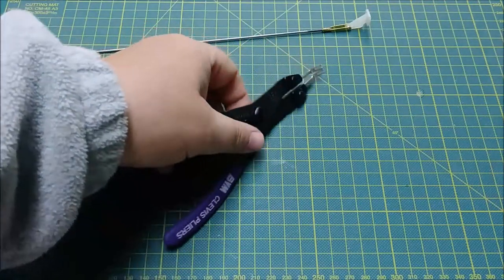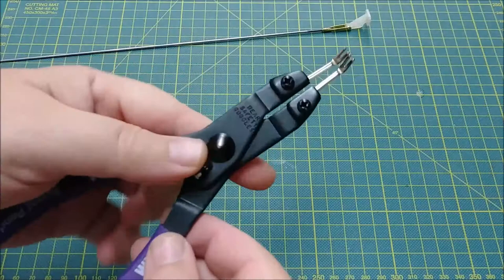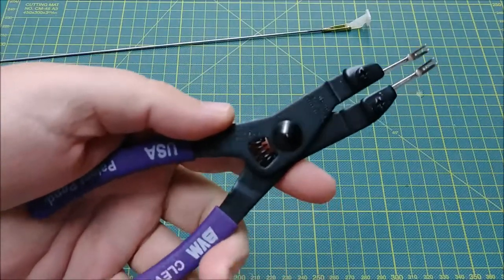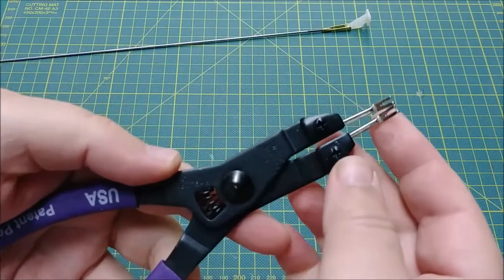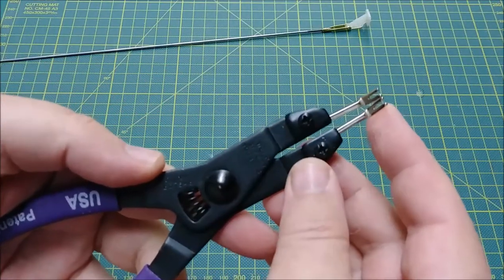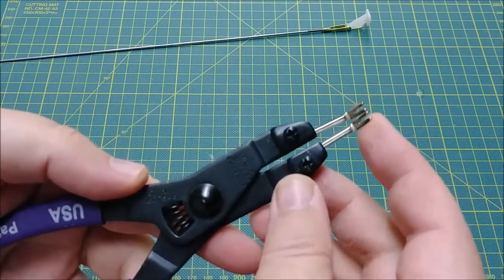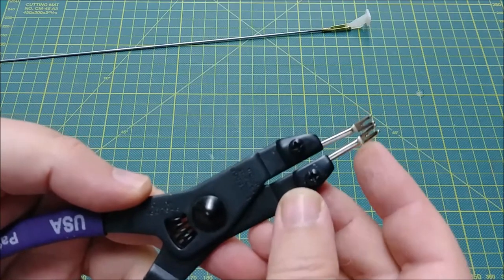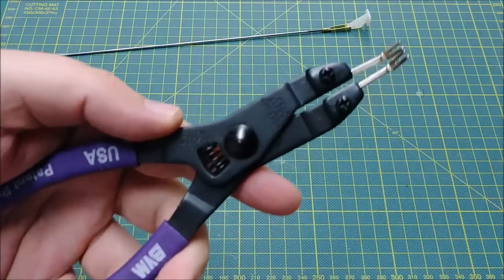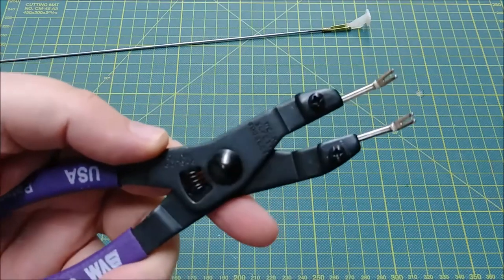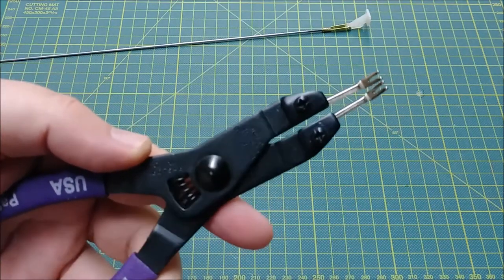Let me hold it up here so you can see it. The way it works, quite simply, is these small forks go on each side of the clevis, and then when you squeeze, it spreads them apart.